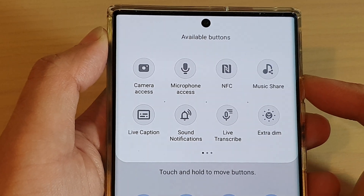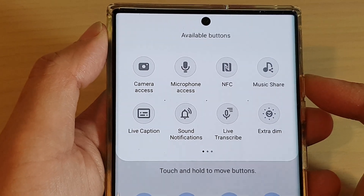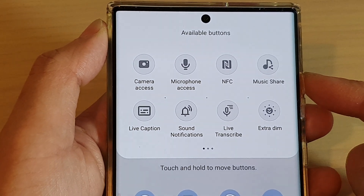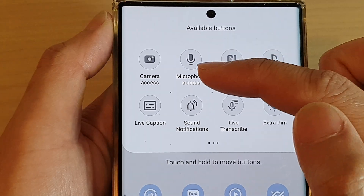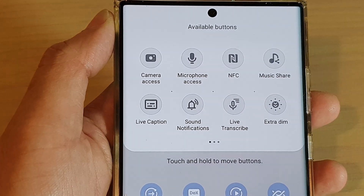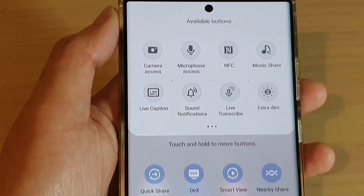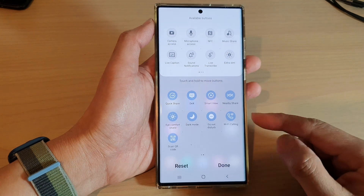Hi guys, in this video we're going to take a look at how you can disable camera or microphone access on the Samsung Galaxy S22 series.